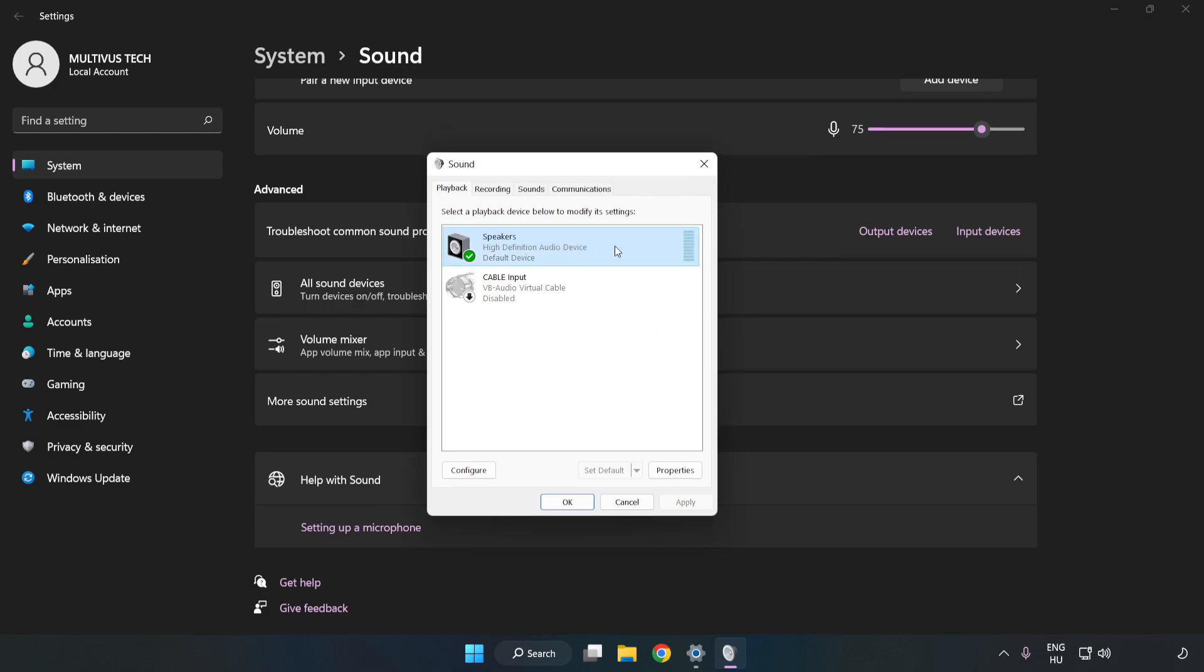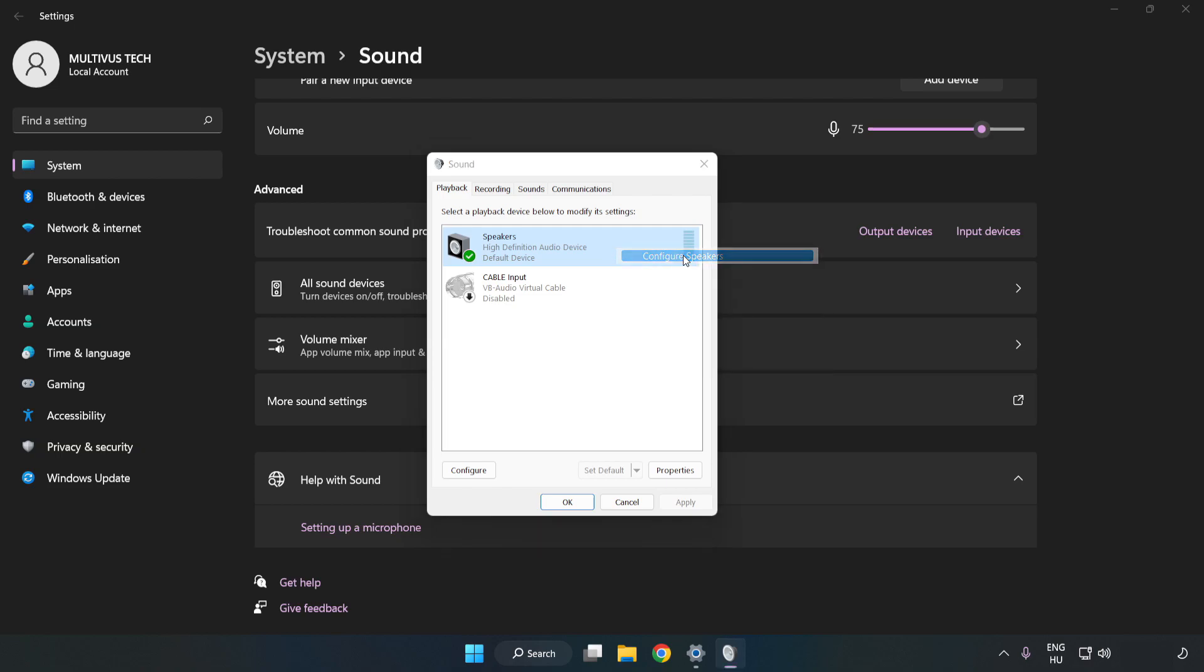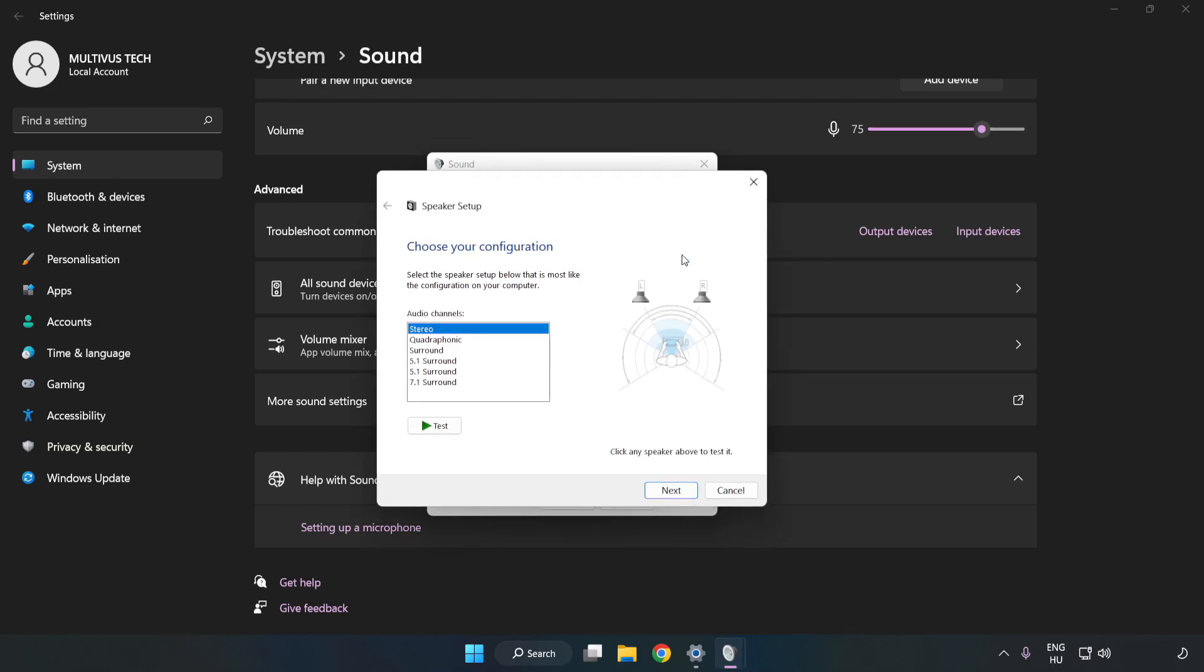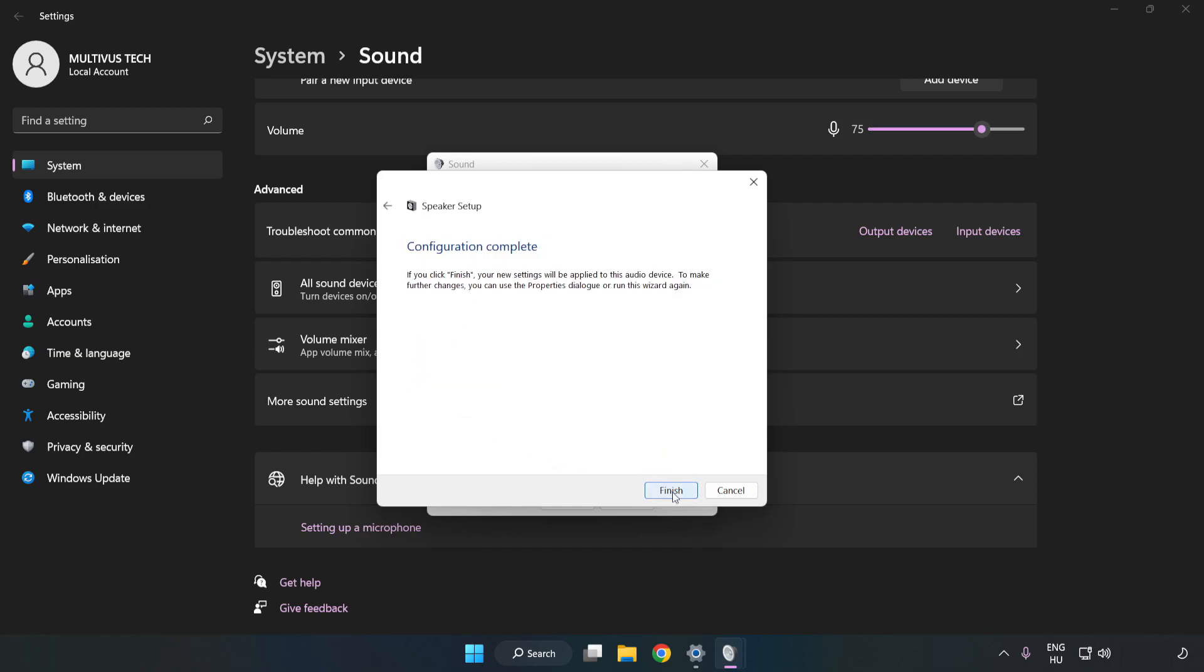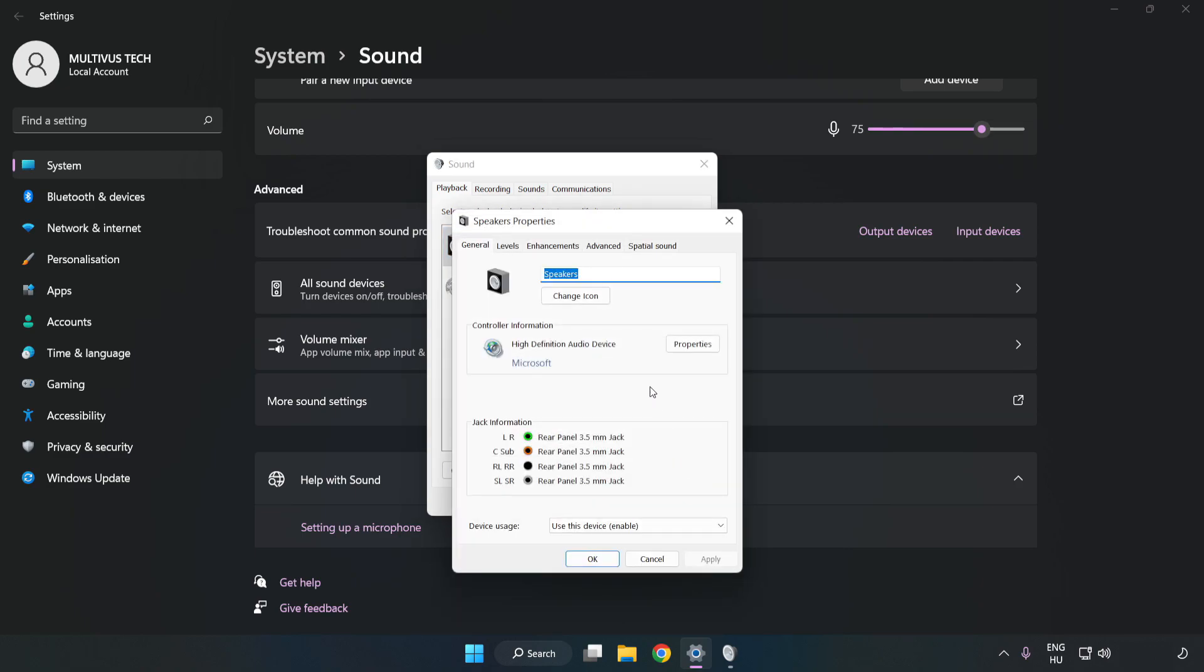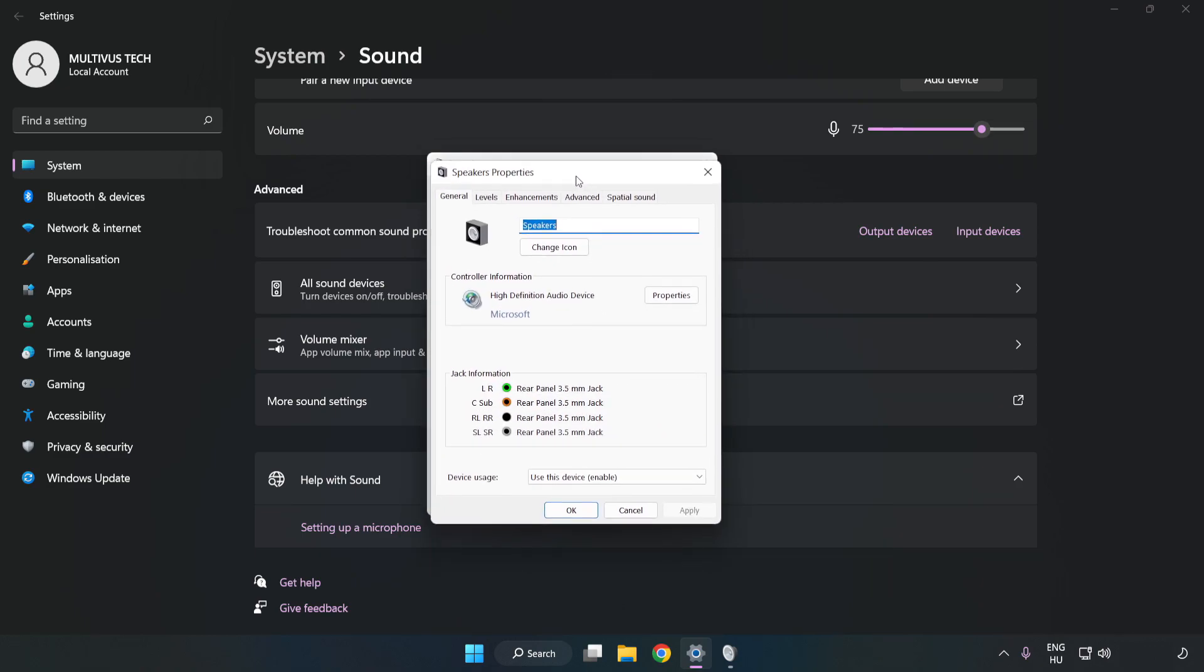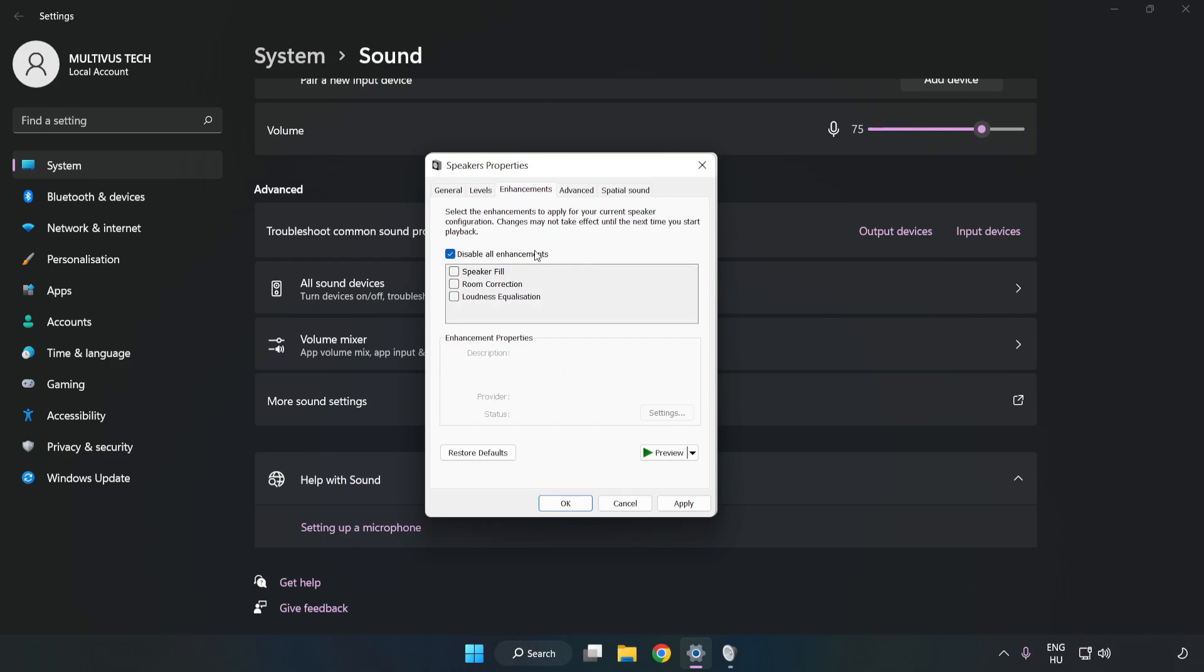Right click your used audio device. Click Configure Speakers. Complete your setup. Click Properties. Click Enhancements. Check Disable All Enhancements.